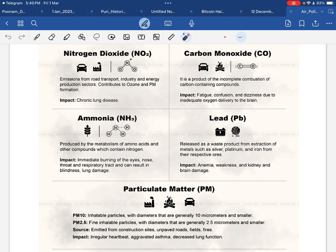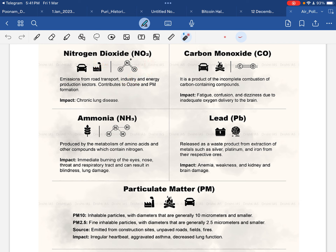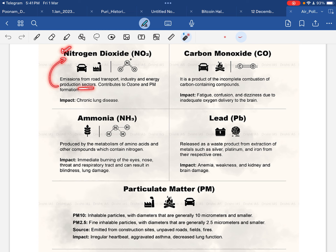अगर vehicles की presence बढ़ जाए और उनसे निकलने वाले धुएँ की presence बढ़ जाए, तो हमारा आसपास का air pollute हो जाता है। उन vehicles से निकलता है nitrogen dioxide। Road transport और बहुत सारी industries के अंदर से जो गंदा धुआ निकलता है, उसके अंदर nitrogen dioxide present होता है। Coal sector — जब भी coal जलाया जाता है, तो nitrogen dioxide निकलती है।